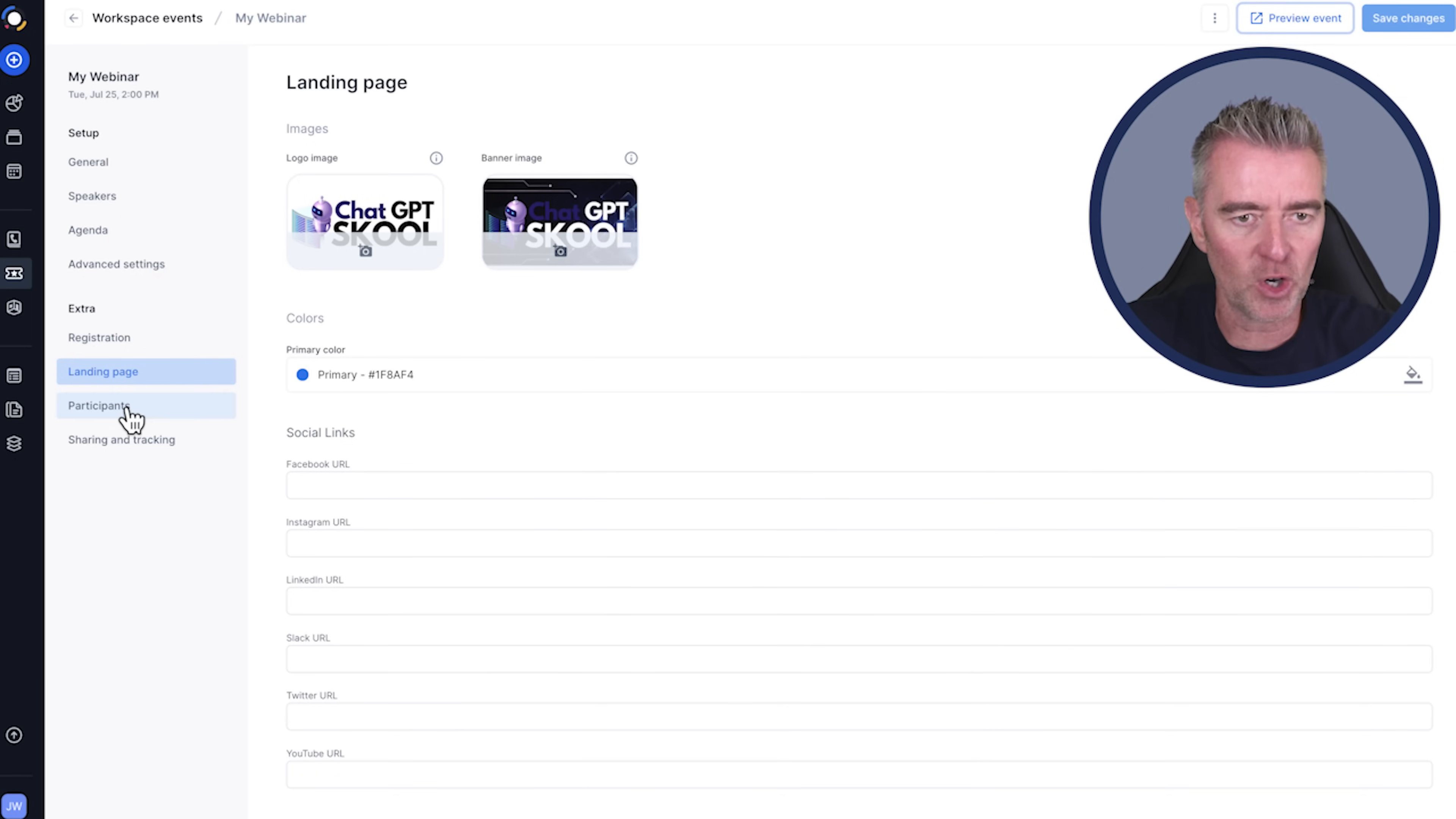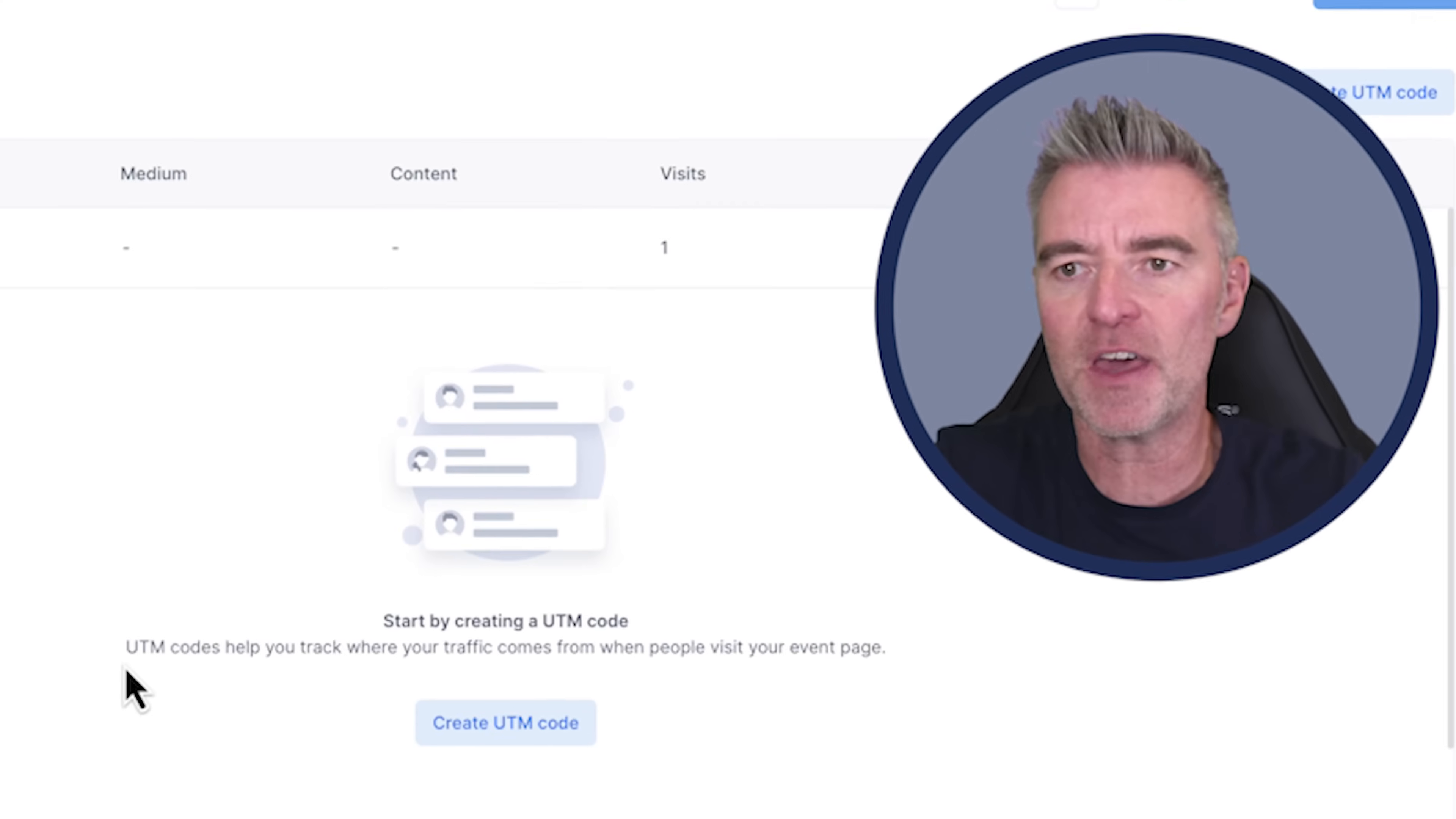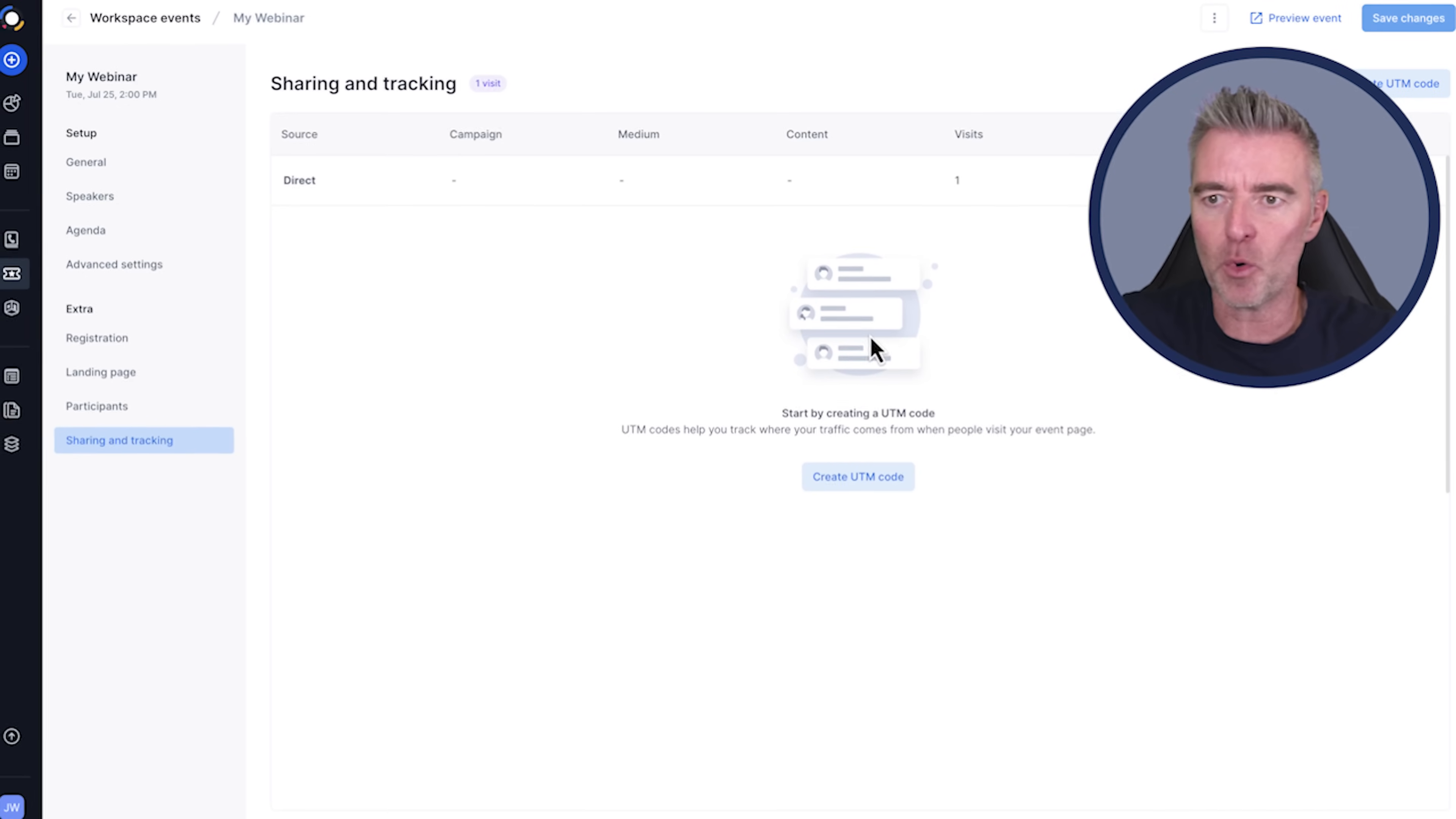And then we've got participants. Everyone who's registered for that webinar will appear there. And then you can create tracking links as well so that you can see where people have heard about your webinar and then subsequently registered with you. If you did like a YouTube video, an email out, do yourself a favor and create a UTM link for each one of those. And then you'll be able to easily see which was the best way to fill up your webinar. And I think that's so important now.